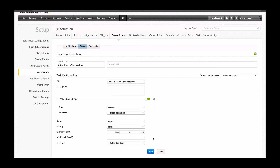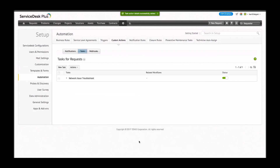Alternatively, I can also pull a particular task from an existing template. As you can notice, I now have a new task which is part of my custom actions menu. These tasks are part of my task custom actions.